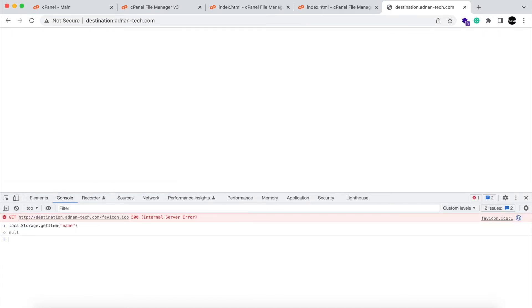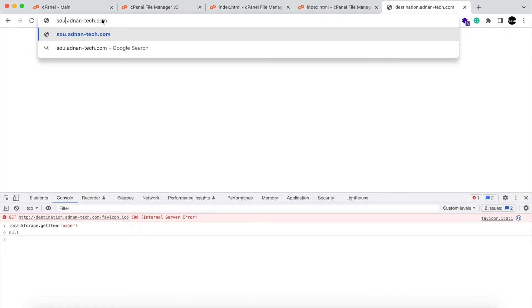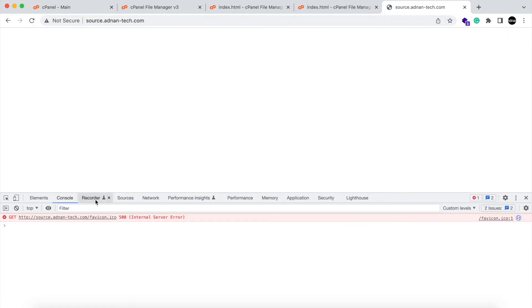To share the local storage value between websites, first we need to create iframe tag in source website.